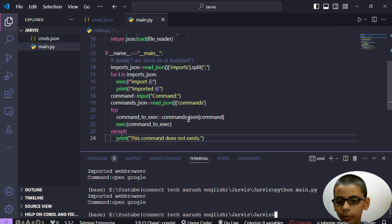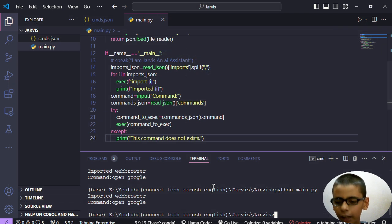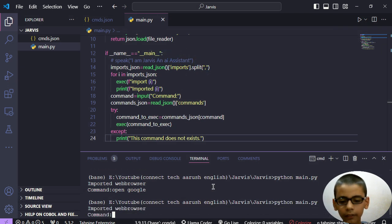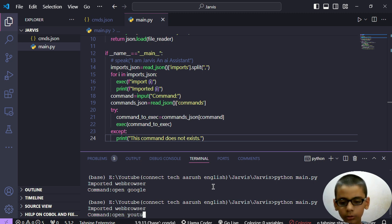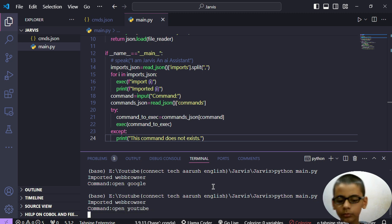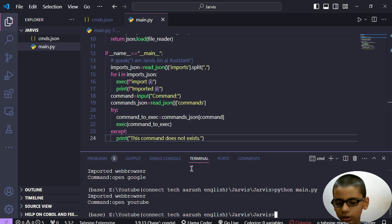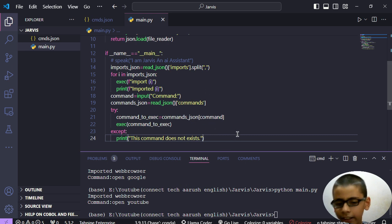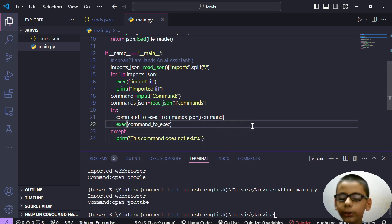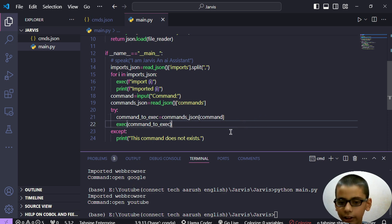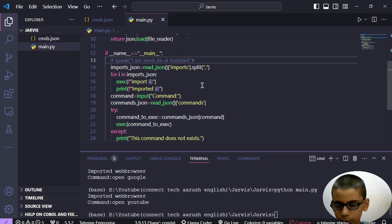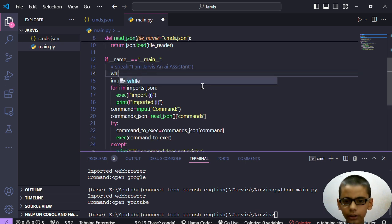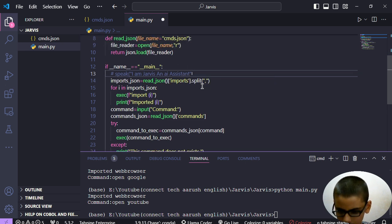It imported web browser, then 'open google' and it has opened this. But here is a problem - we have to again and again run this. Then we will ask the question 'open youtube', then it will open. So this is not good. The thing that will be used here is an interesting thing - we will use while loops.